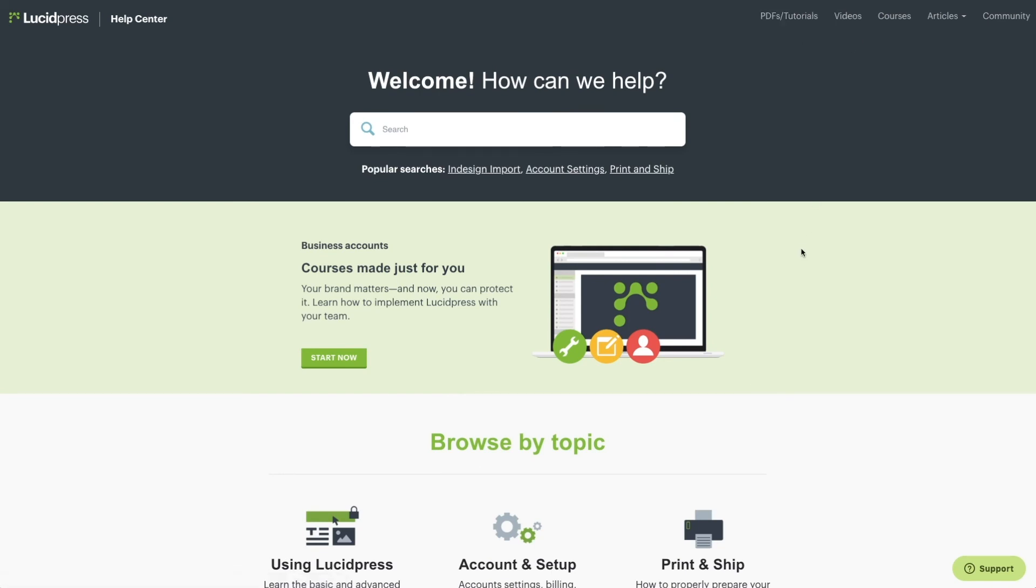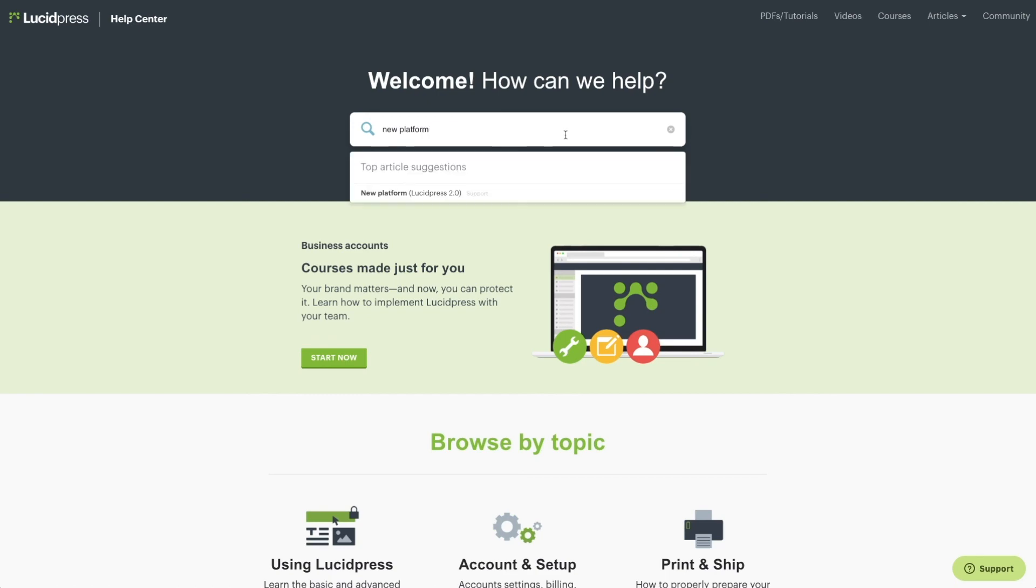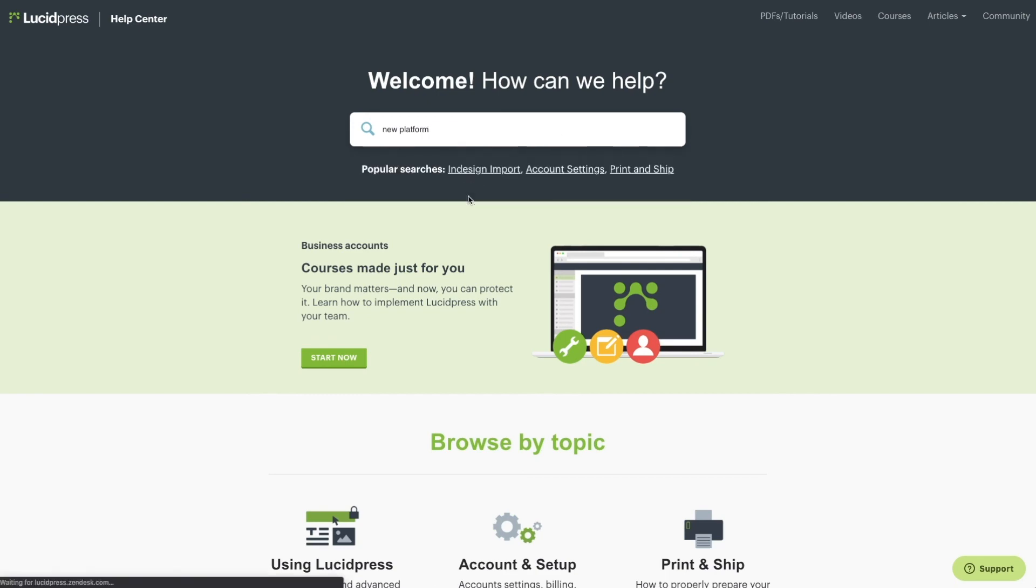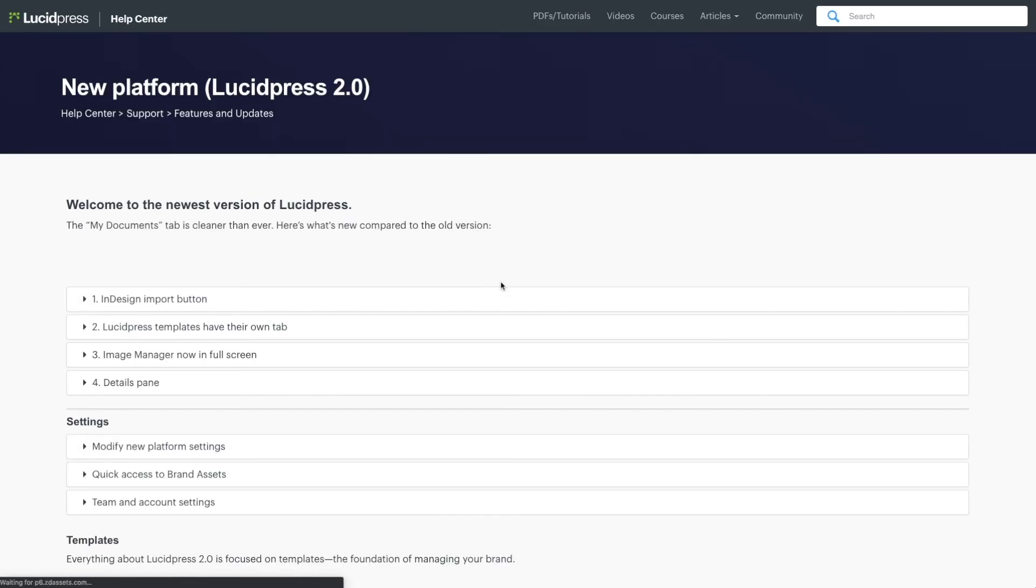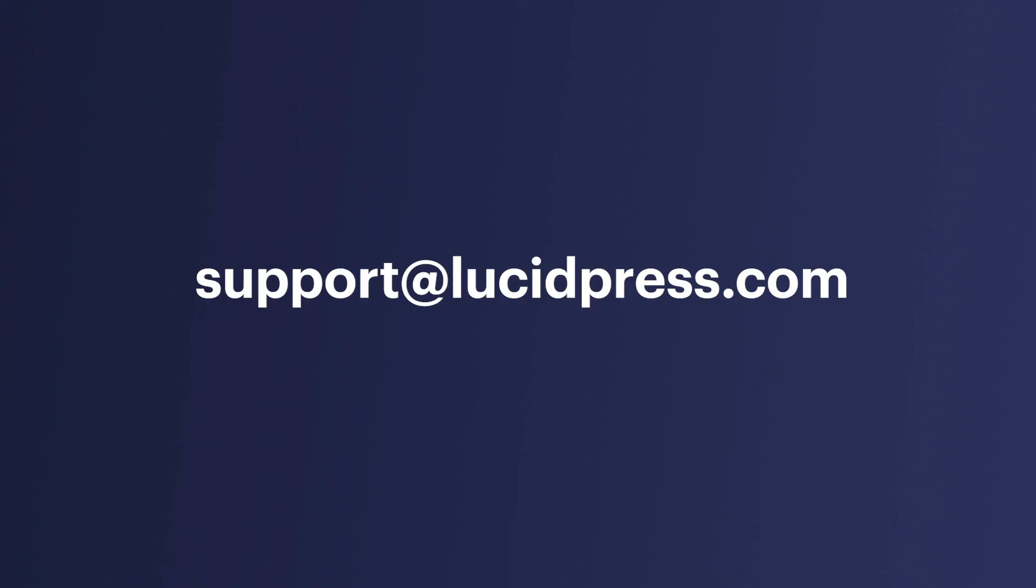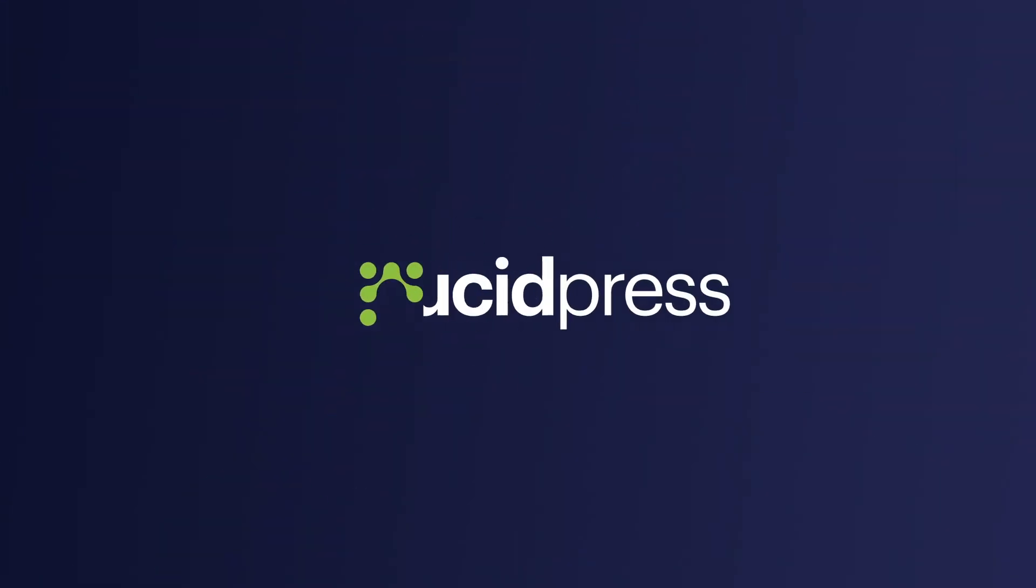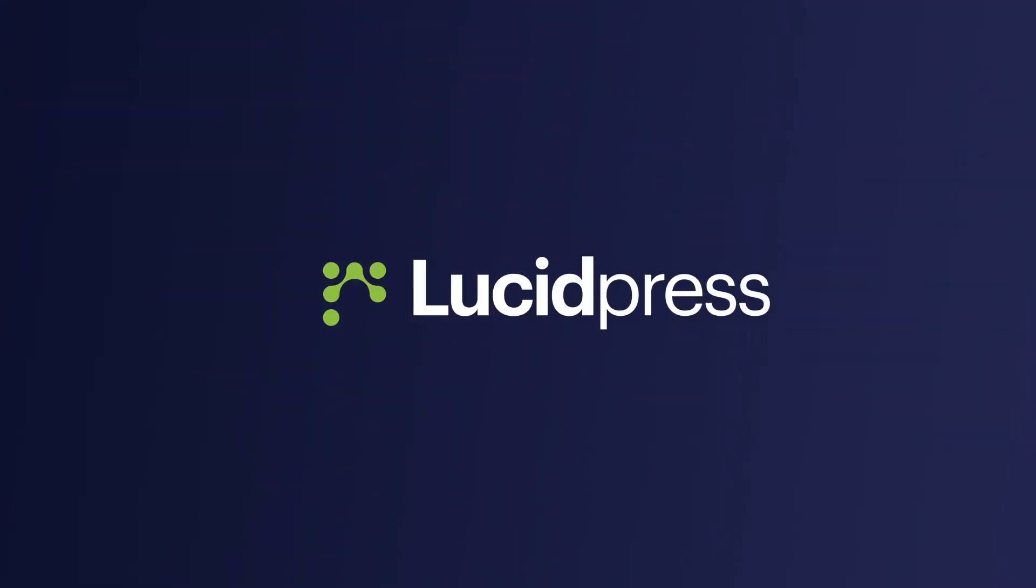The Lucidpress platform will help you easily navigate to the resources you need most. If you have any questions, check out our Help Center or reach out to our Support Team at www.Lucidpress.com.